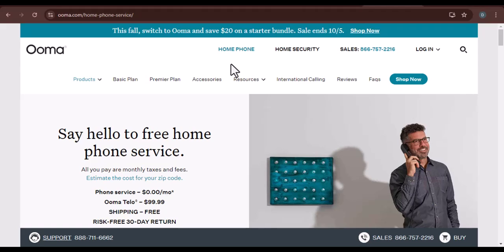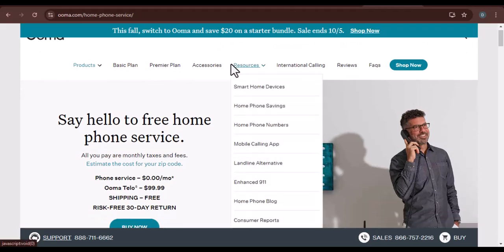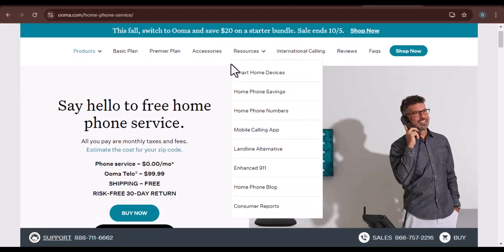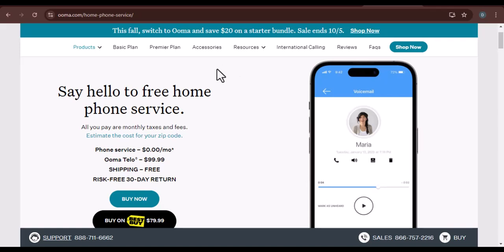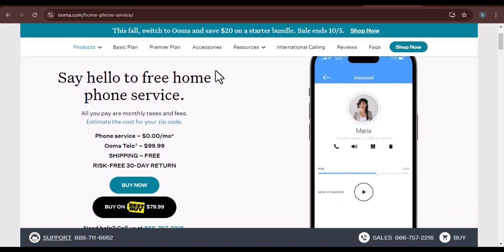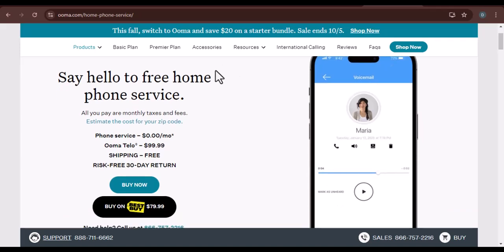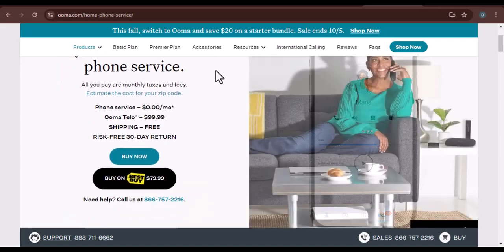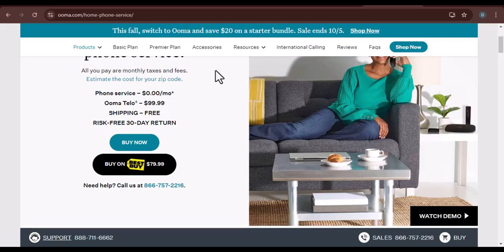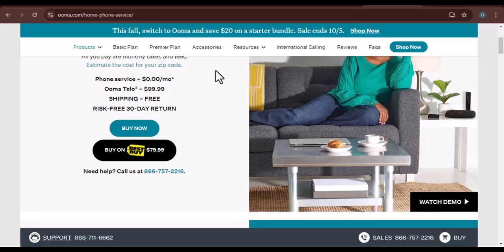Have you ever felt trapped by your phone bill, like you're paying for features you don't need and services you don't use? Well, I've got a solution for you. Today, we're diving into how to switch to UMA, a VoIP service that could save you a ton of money.